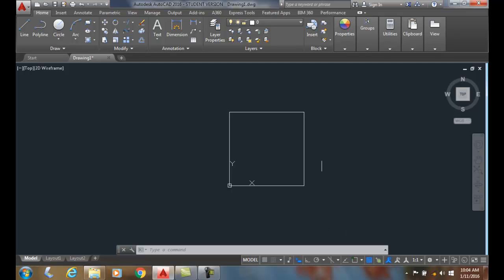So here we have a one by one box at the lower left-hand corner's at zero comma zero at the world coordinate origin.